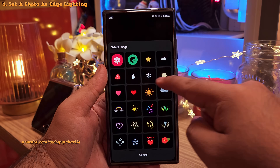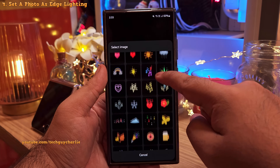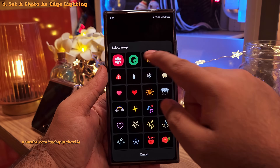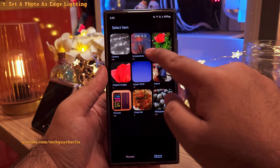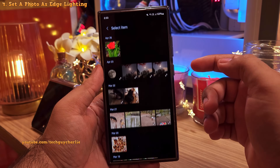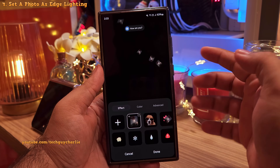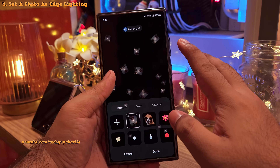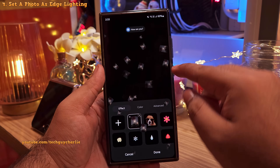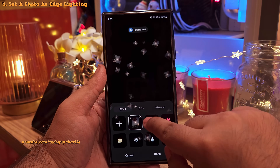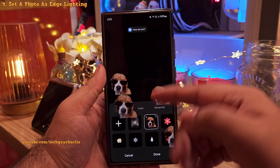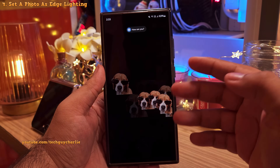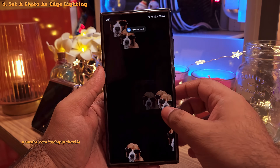If you head into Effects and tap the plus button, you'll see more effects to use. The best part is that you can select your own photo from the gallery and use it as the notification effect. Keep in mind that if you want it to look good, you might want to use a GIF or clip the image, as a clipped image looks much better in full screen.